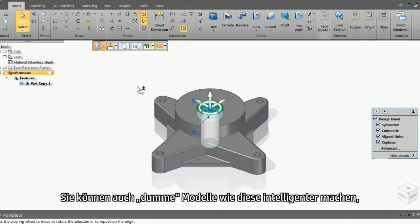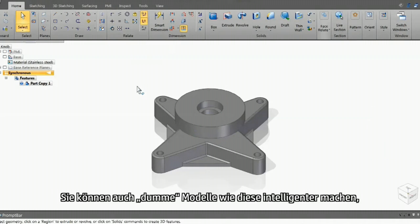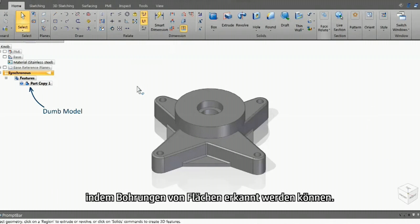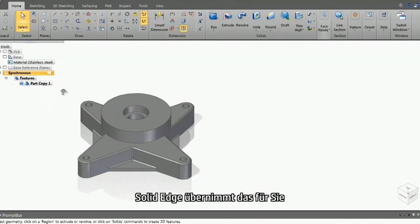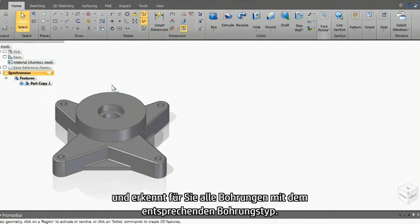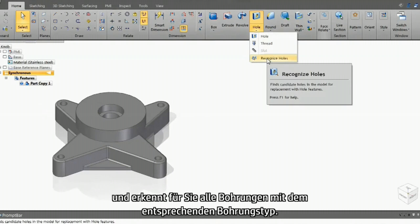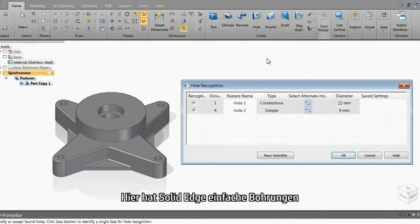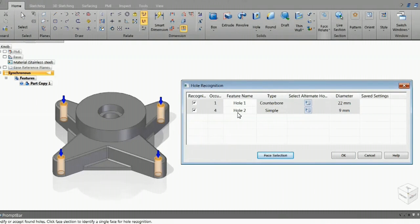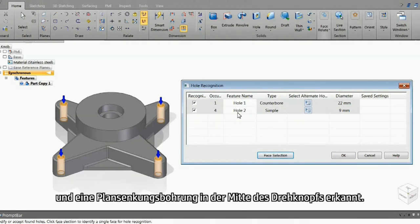You can also add intelligence to dumb models like these by recognizing holes from faces. Just ask Solid Edge to do so and you get all holes recognized with the appropriate type. Here, Solid Edge has recognized simple holes and a counterbore hole in the center of the knob.